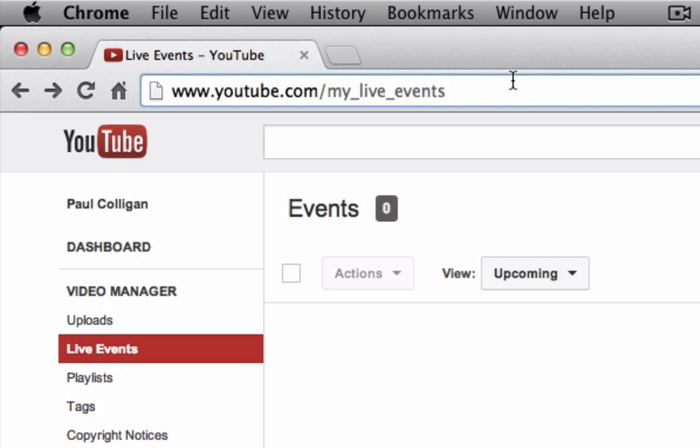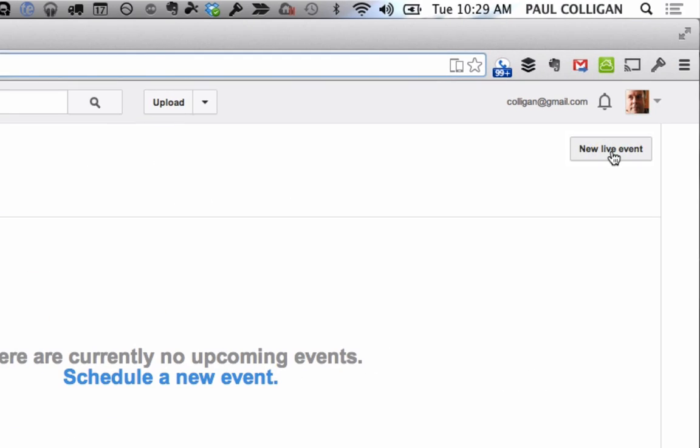You need to be at youtube.com/my_live_events. That's also the live events tab under the video manager. Go ahead and click on new live event.